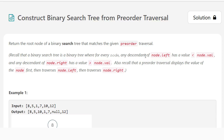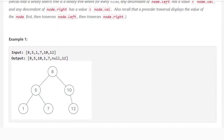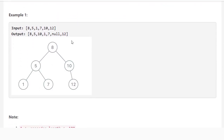Today's problem is we want to construct a binary search tree from a pre-order traversal. They give us a pre-order traversal and we want to return the root node such that it represents the binary search tree.